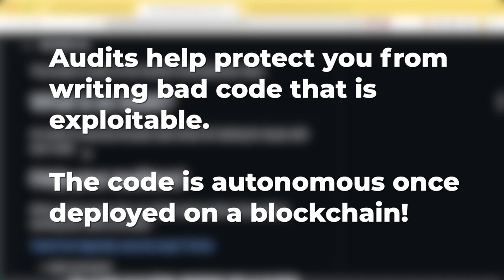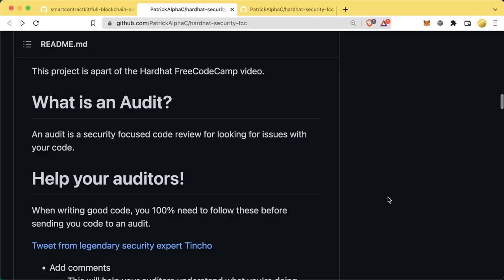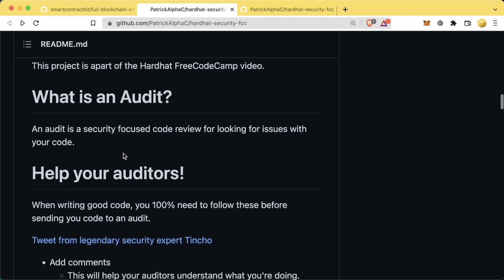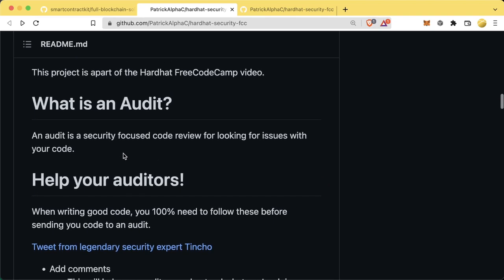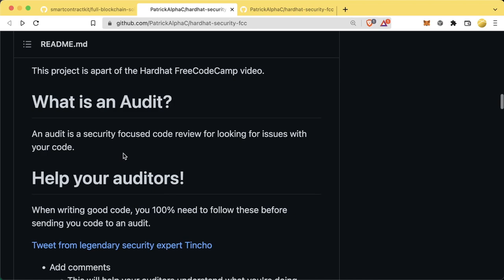If you're going to deploy some massive DeFi protocol with billions of dollars of people's money locked into it, you probably want to make sure that the money is going to go to the correct places. Audits are incredibly important for the life cycle of our projects, and we want people to peer review our code to make sure everything looks good.